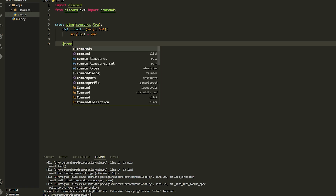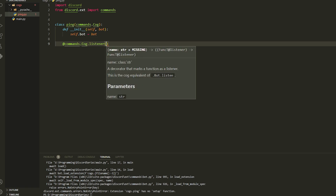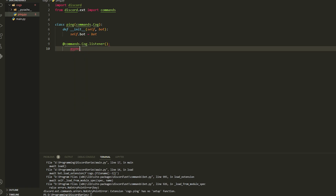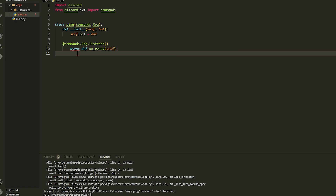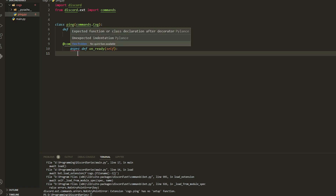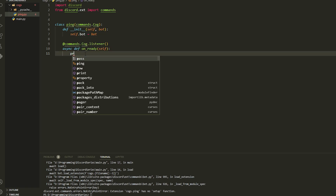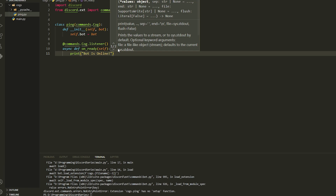Now we can start making commands. Let's make the event — how you do this is with @commands.Cog.listener, which is basically just an event. Once you put that, you use it like a normal event but you always have to put self as the first parameter. So async def on_ready(self), and then we're just going to do print('Bot is online').